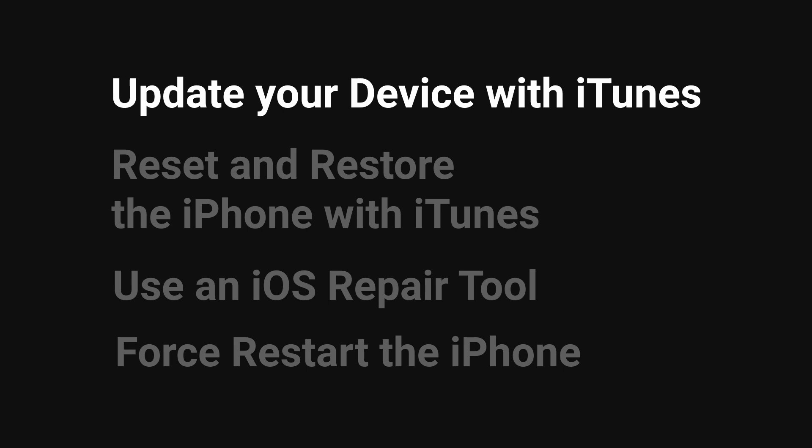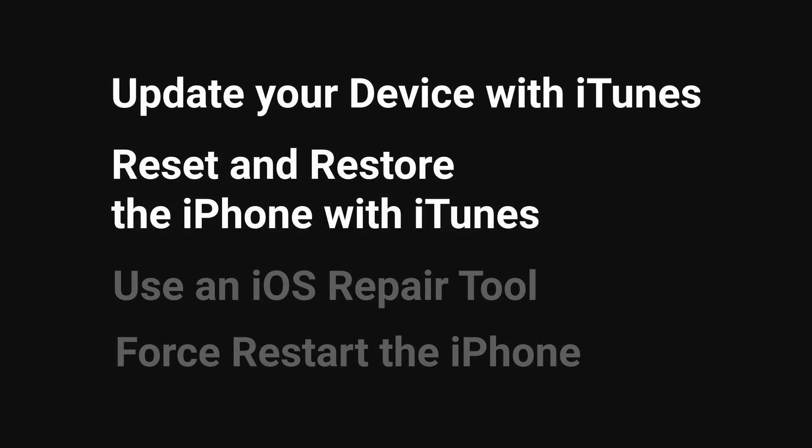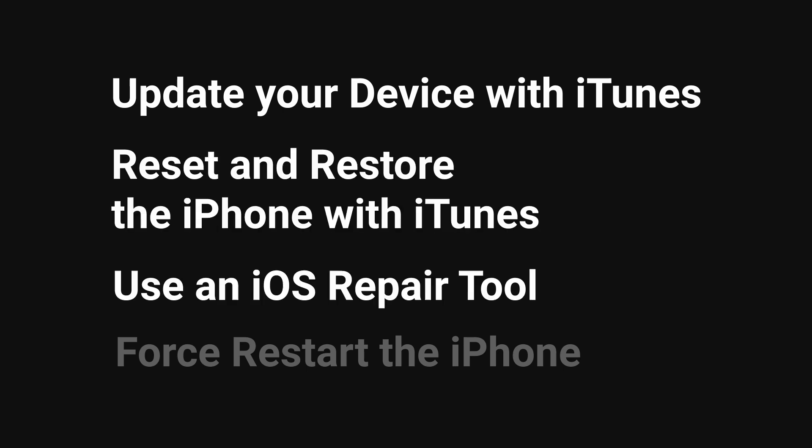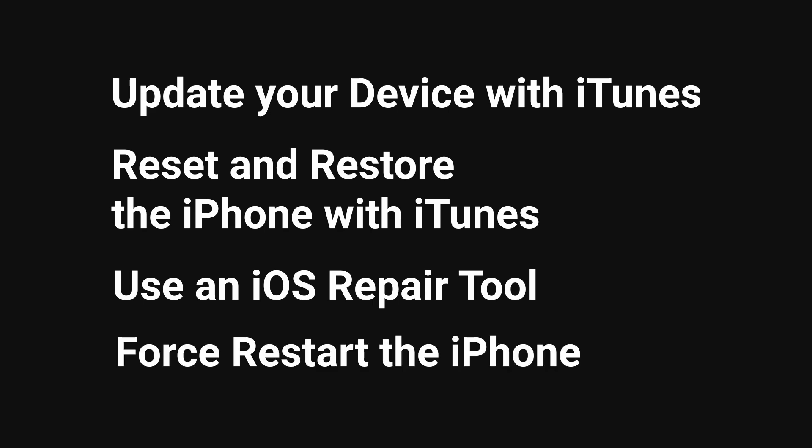Update your device with iTunes, reset and restore iPhone with iTunes, use an iOS repair tool, and force restart the iPhone.